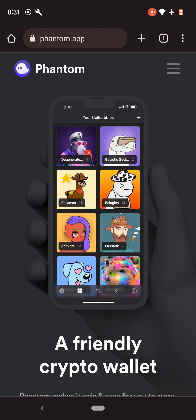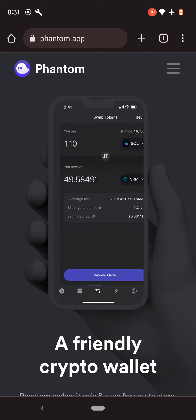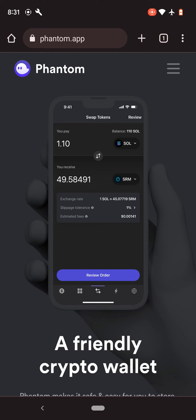Hey, so on this tutorial, I'm going to show you how to download, install, and use the Phantom Wallet app for your mobile phone.